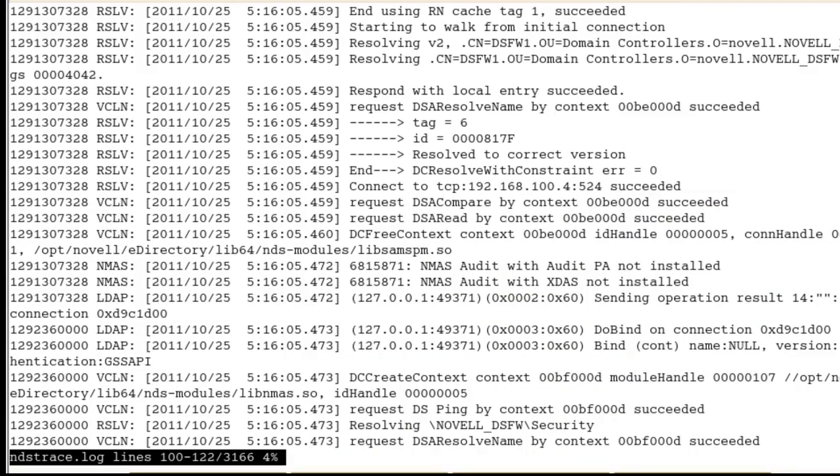Again, if you're searching, binding to the directory, authenticating in some ways, LDAP trace and NMAS trace, very helpful in troubleshooting that.